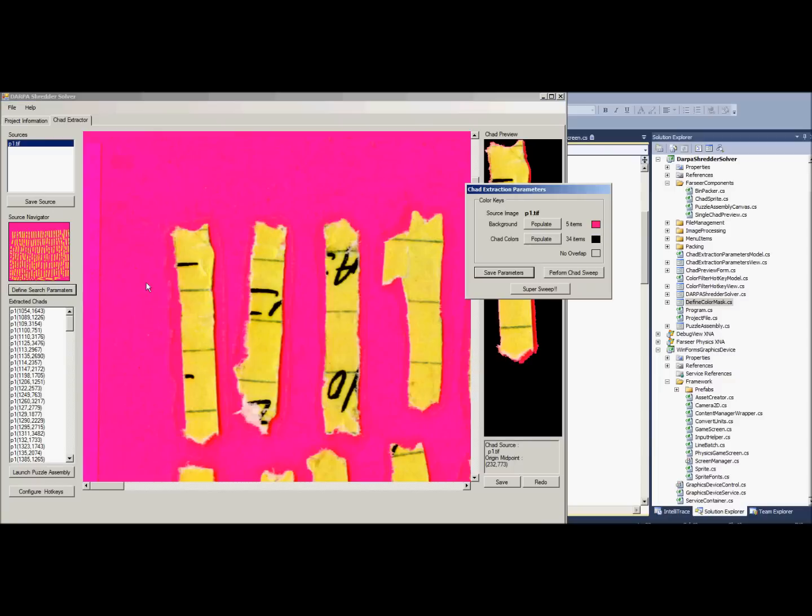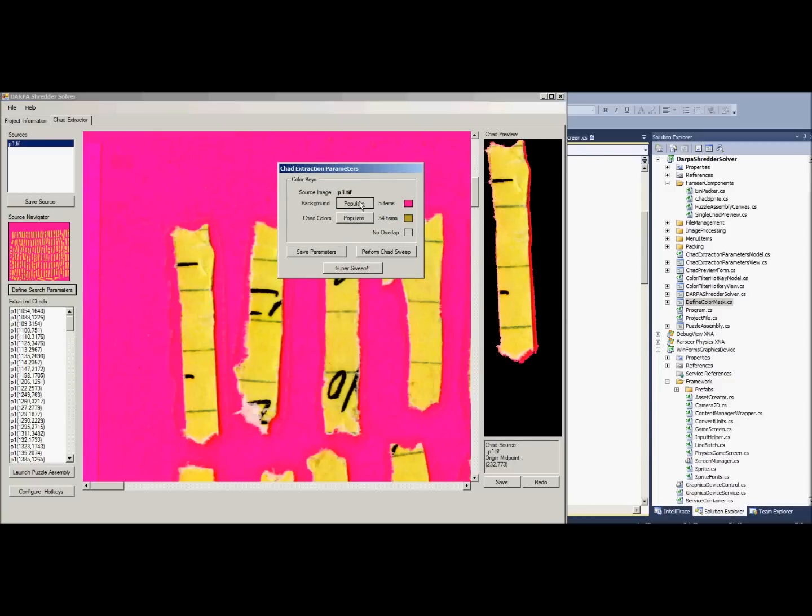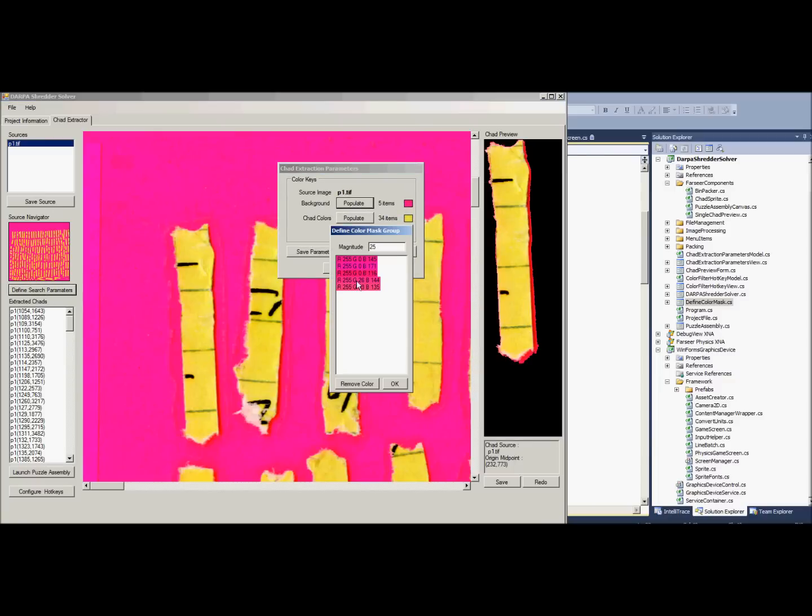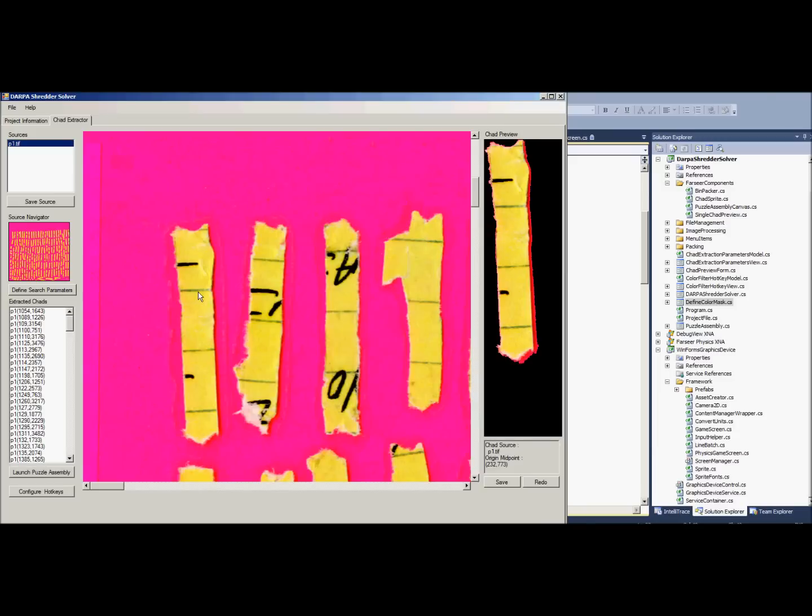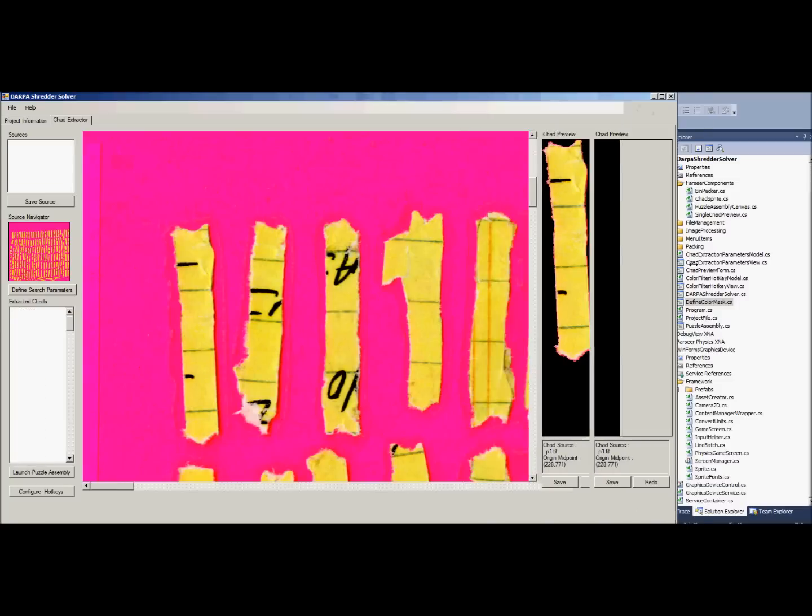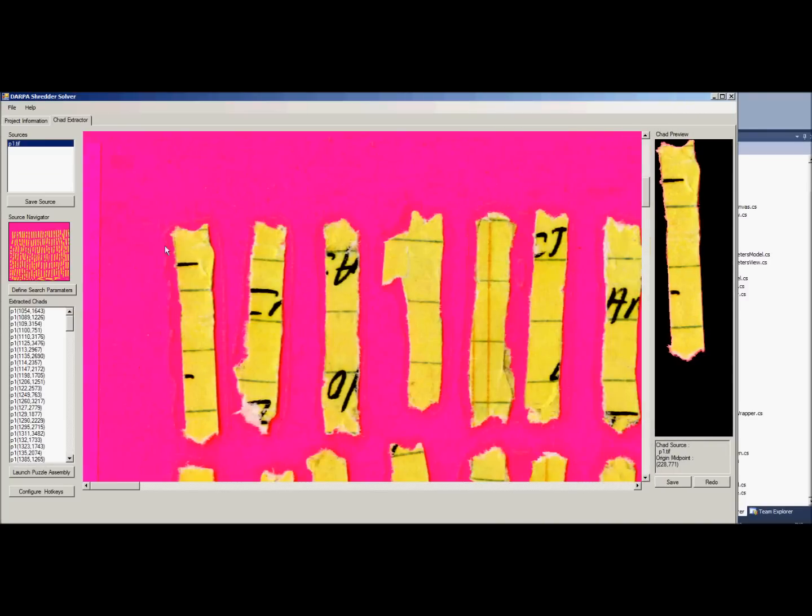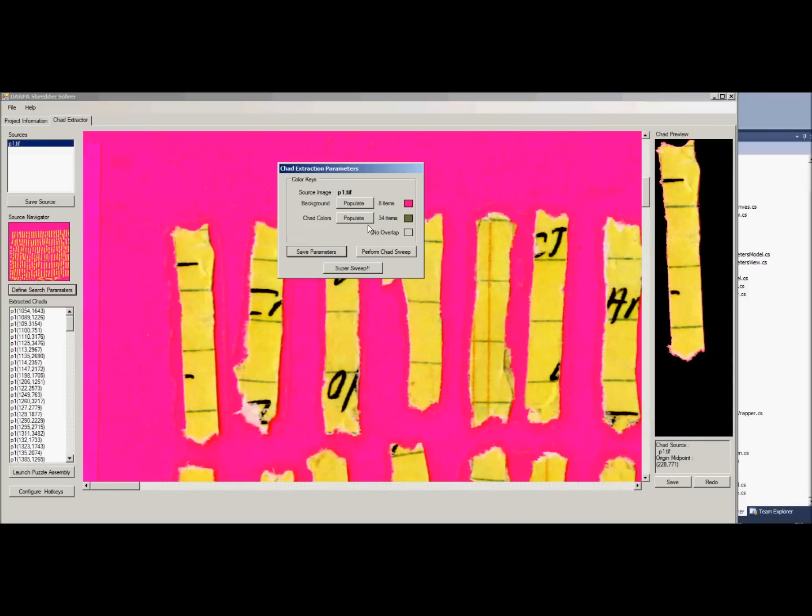Let me go quickly and just go and populate and let's get that red that's right along that edge. And then hit OK, save parameters, and do it again. Now the second attempt will be better, it's a little more clean. Then it effectively takes the chad colors and uses that to sweep across the entire page.